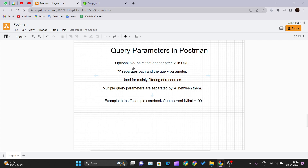We'll try to understand query parameters using one dummy API. The first point is that query parameters are optional key-value pairs that appear after a question mark in a URL. So anything you see in your URL after the question mark is your query parameters. The question mark separates the path from the query parameters, and query parameters are mainly used for filtering resources.